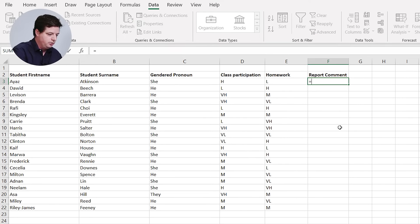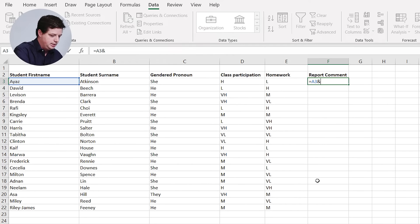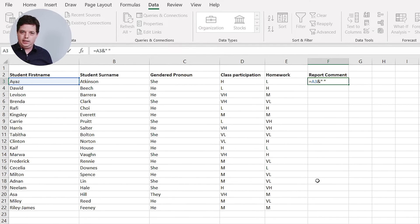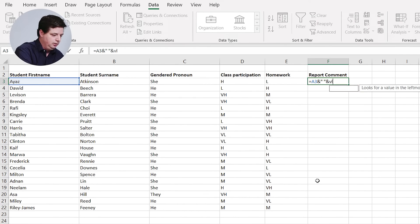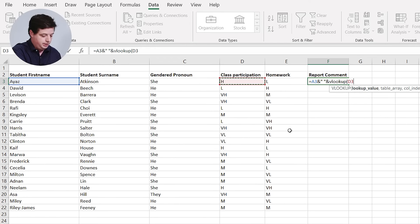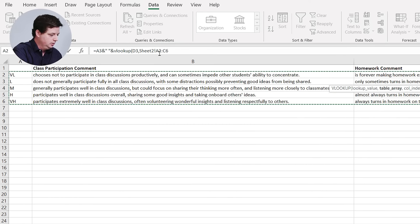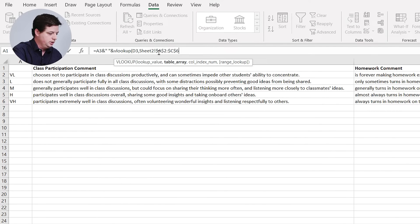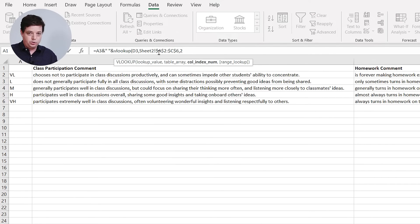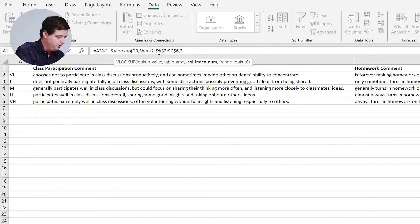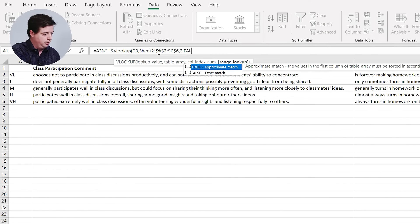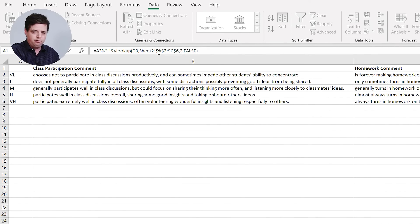The first ingredient for the comment is going to be the student's first name. So I'll put equals their first name, then an ampersand, and then a space in quotes because I'll need a space after their name. Then it'll be their comment about class participation, so I'll do a VLOOKUP. I will look up their class participation grade — high, medium, low — in this table, which I'll dollar sign so that it doesn't move around when I copy the reference. I want column number two; the first column is the one with the very low to very high values in it. And I want this to be an exact match, so I'll put in false. Let's see how the report comment is looking so far.